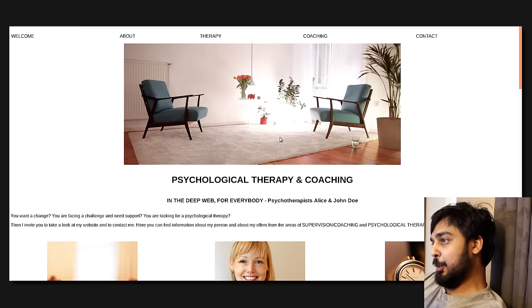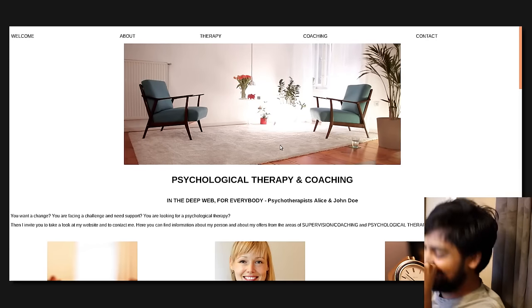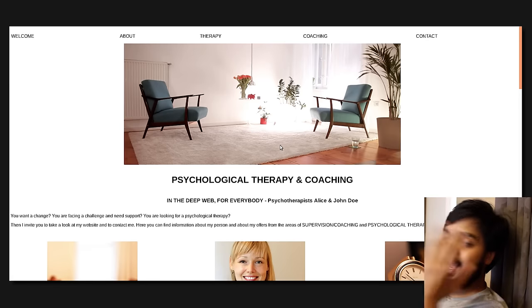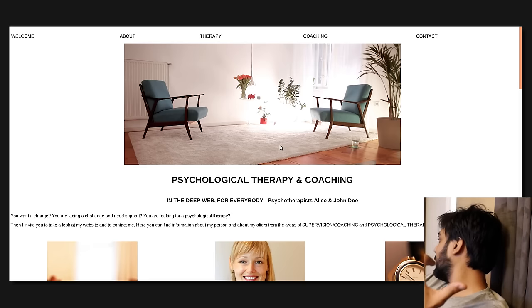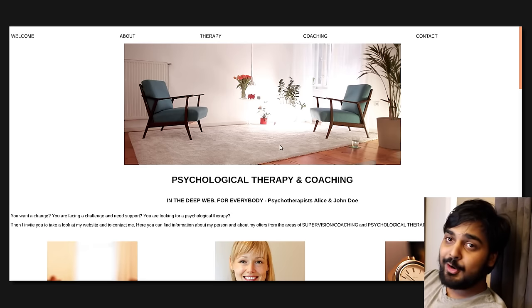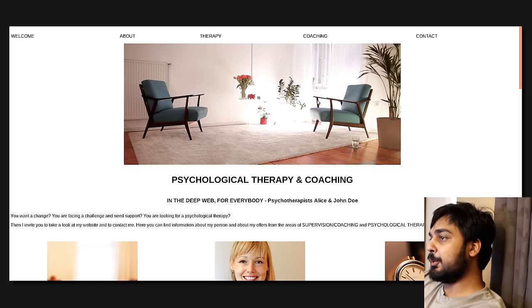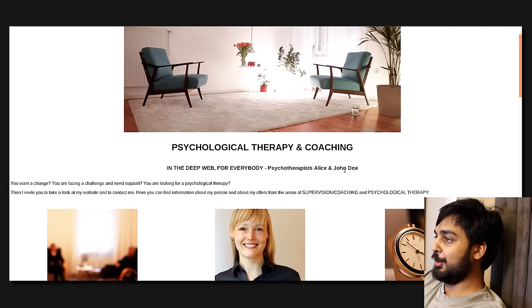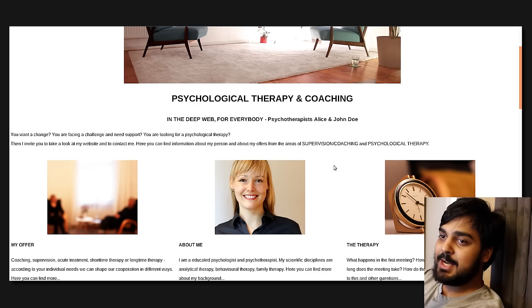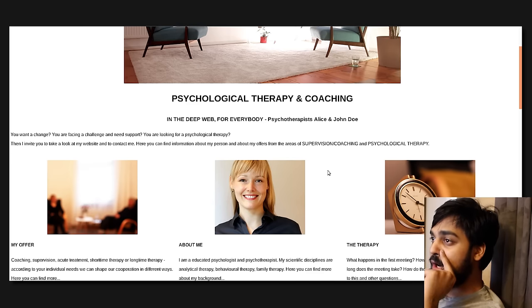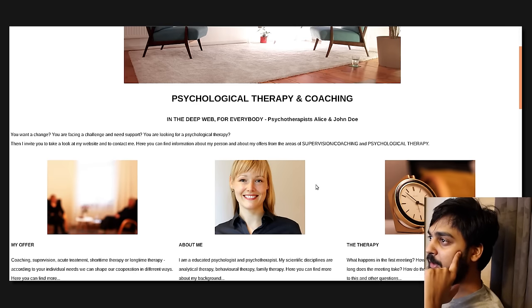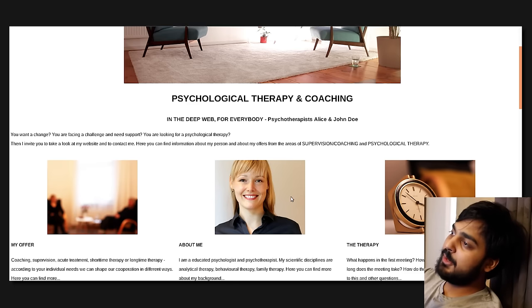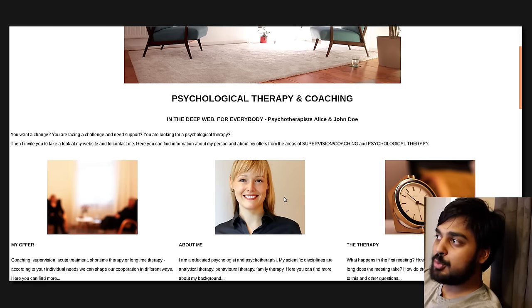Psychological Therapy and Coaching. Oh my god, you know, we see people killing each other all the time, like hitmen and shit, now we've got, if you ever felt so mentally scarred, I guess, this is the site for you. You can get psychological therapy right here on the Dank Web. So here, let's read this. In the deep web for everybody, psychotherapists Alice and John Doe.